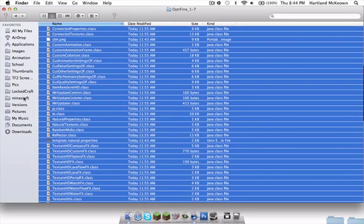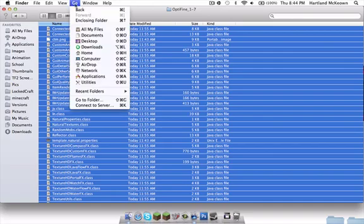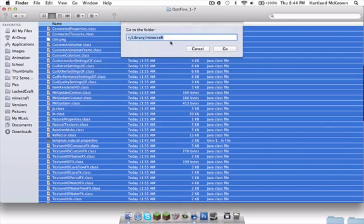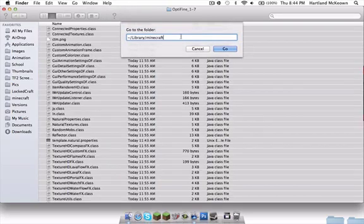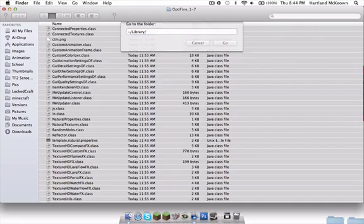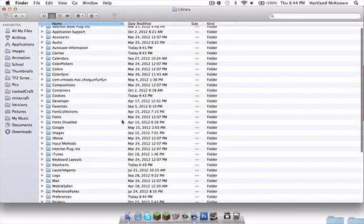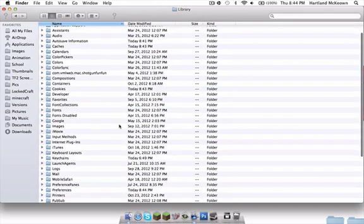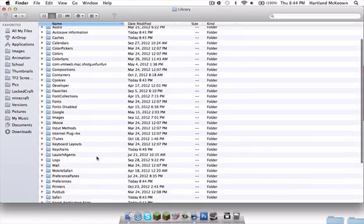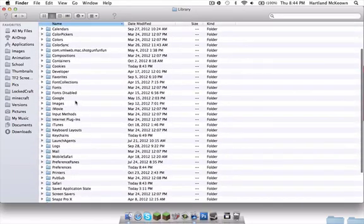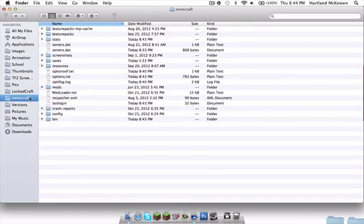Then you want to go to Go to Folder and type Library. In your Library it will have Minecraft - I moved my Minecraft here so I can easily access it, but that's how you'll find it.